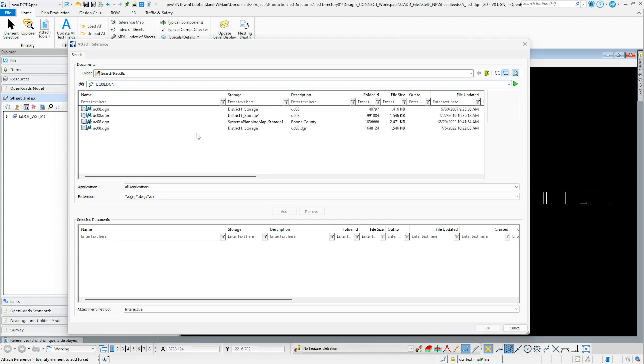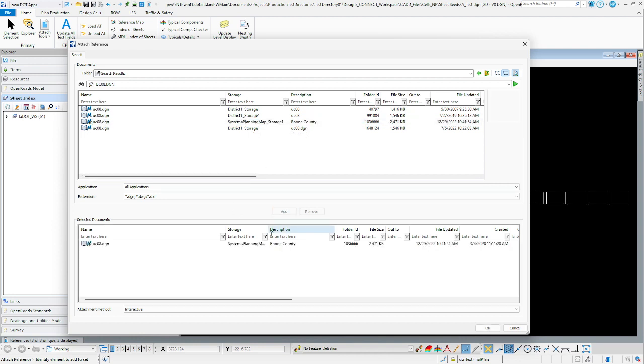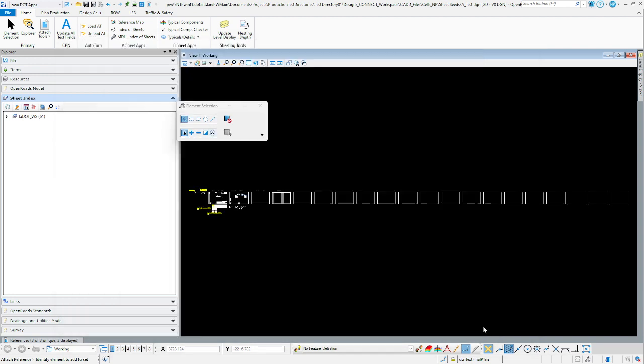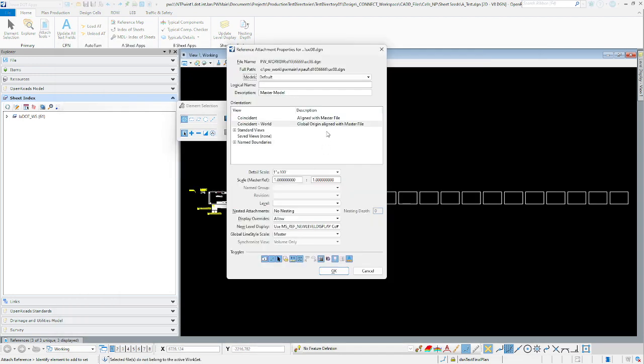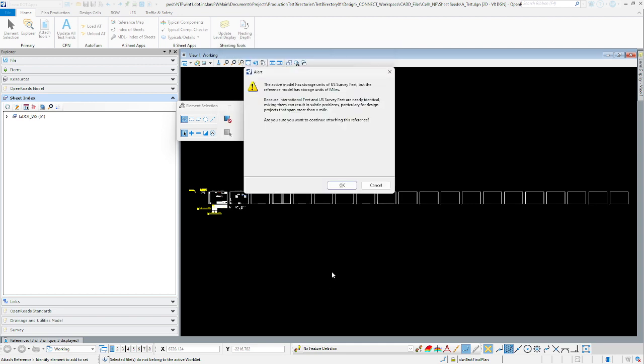It's going to come up with multiple ones. The one that we are going to be using is the system planning map storage one. We're going to add that and click OK, and just leave everything as is. As you can see, there's only one model, so we're just going to click OK.